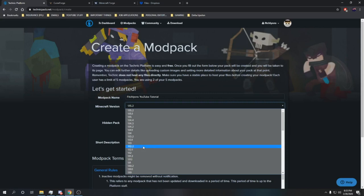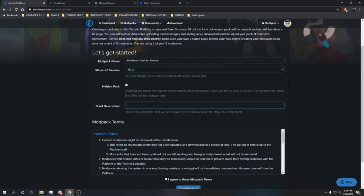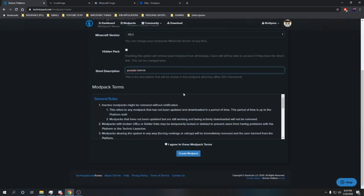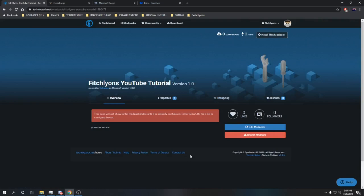Short description, YouTube tutorial, just throw whatever in there, it's not going to matter. You can always change it later. The modpack terms is going to outline all the general rules and everything like that. Obviously agree to terms and create the modpack. Now the Technic launcher modpack web page is created here. This is all the further we're going to need to go here for the moment. I'm going to show you actually how to build the modpack itself now.